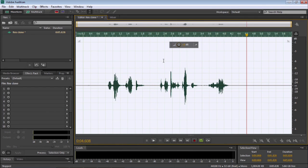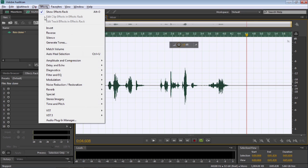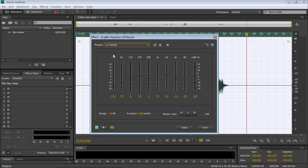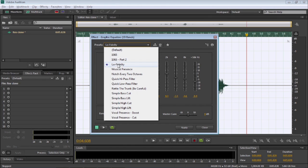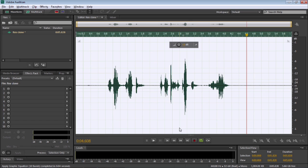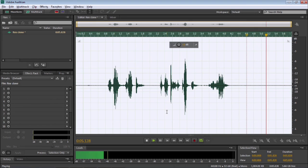Now, the next step is we're going to go up to Effects. Filter an EQ. Then, select Graphic Equalizer 10 Band. In the preset, select Low Fidelity, and select Apply. So, let's play that and see what that sounds like.